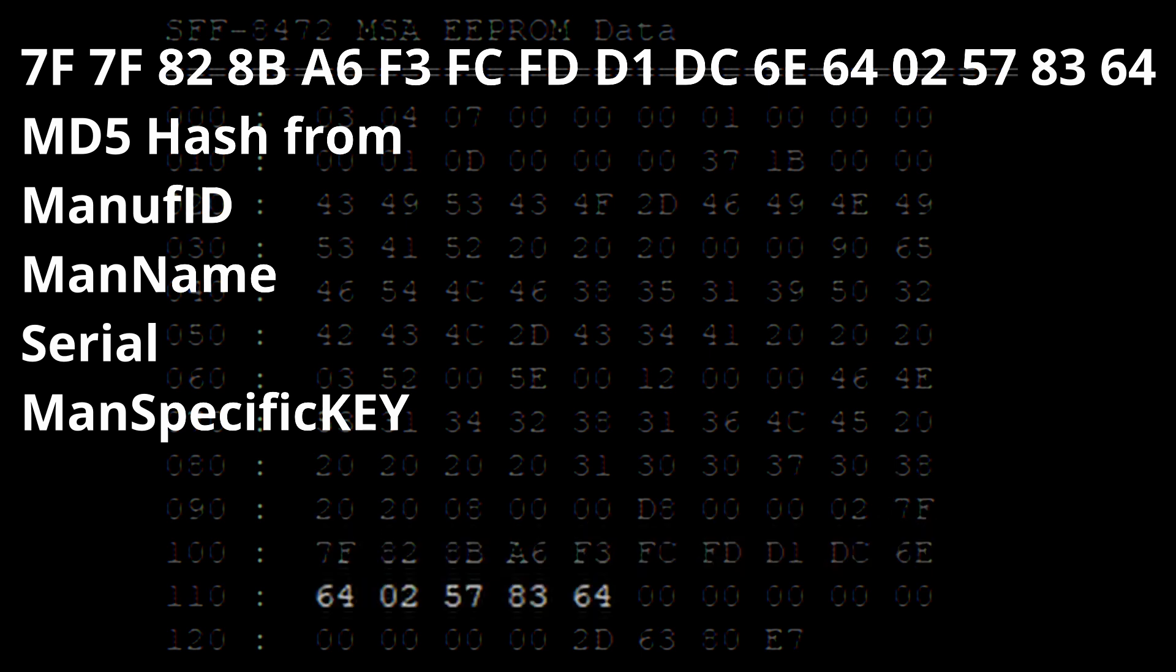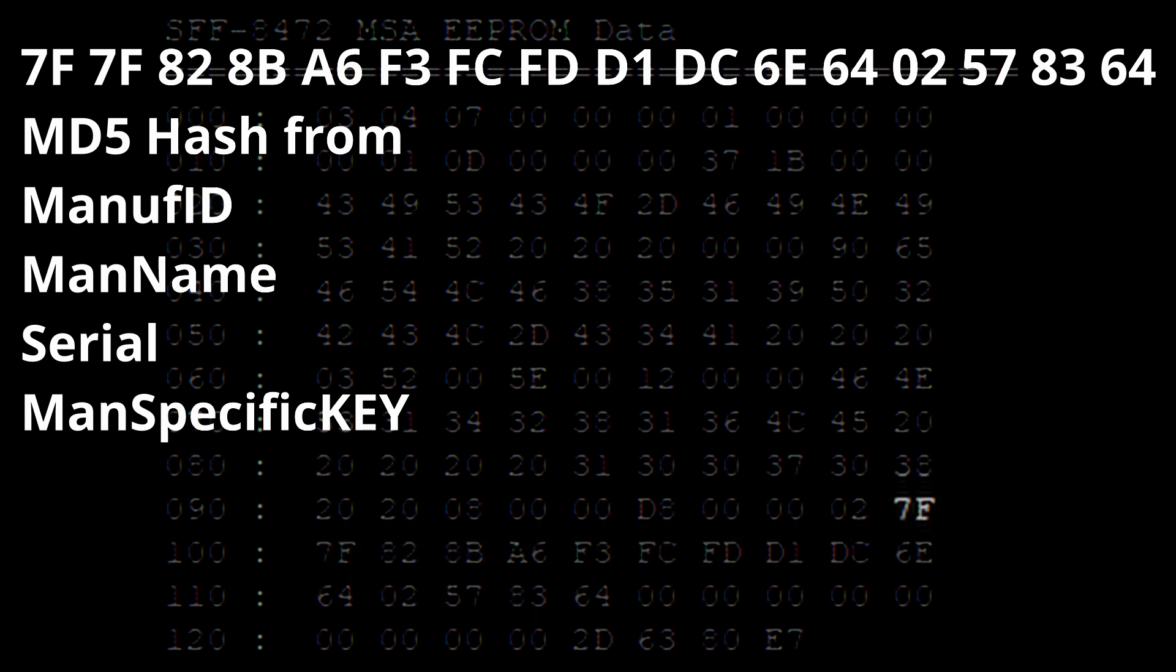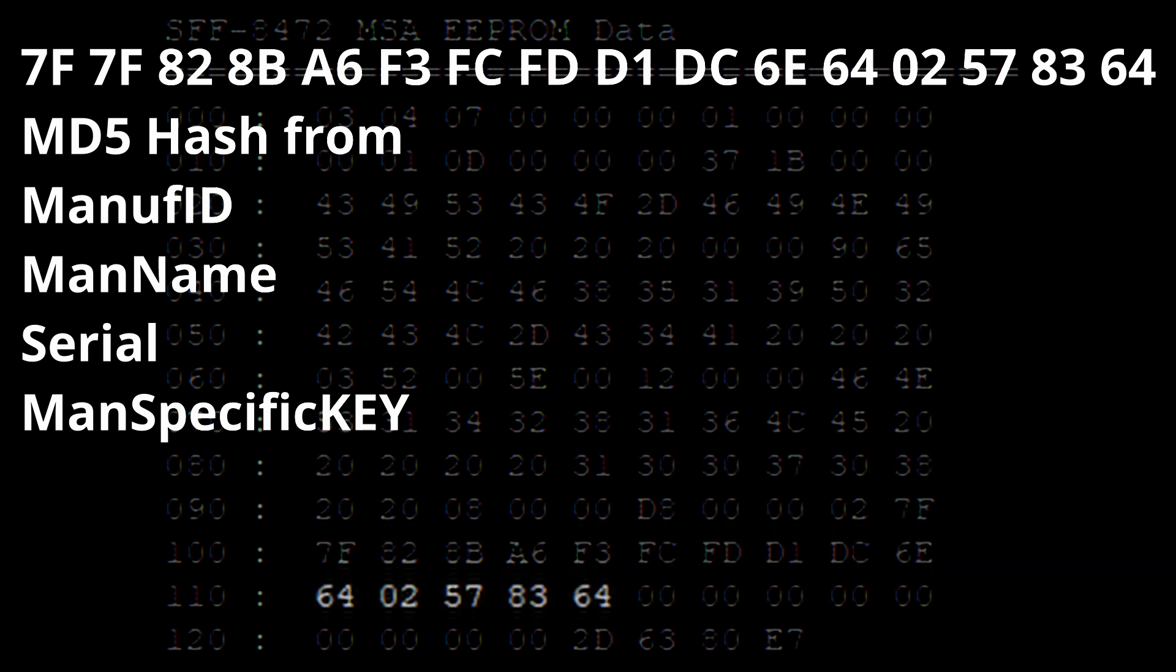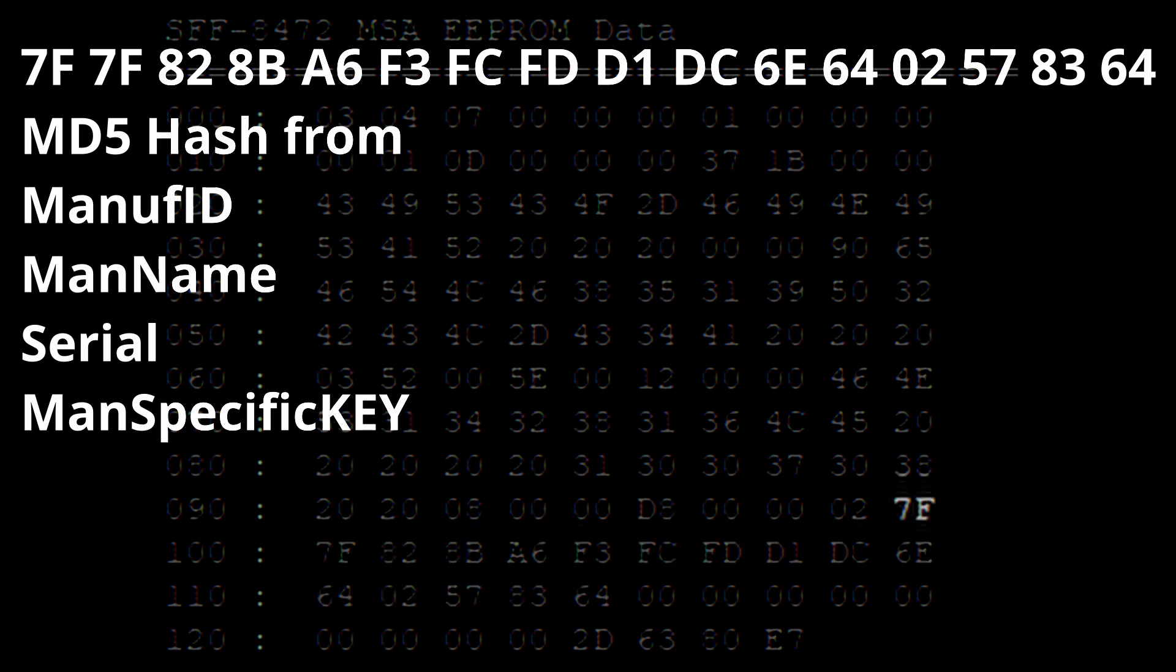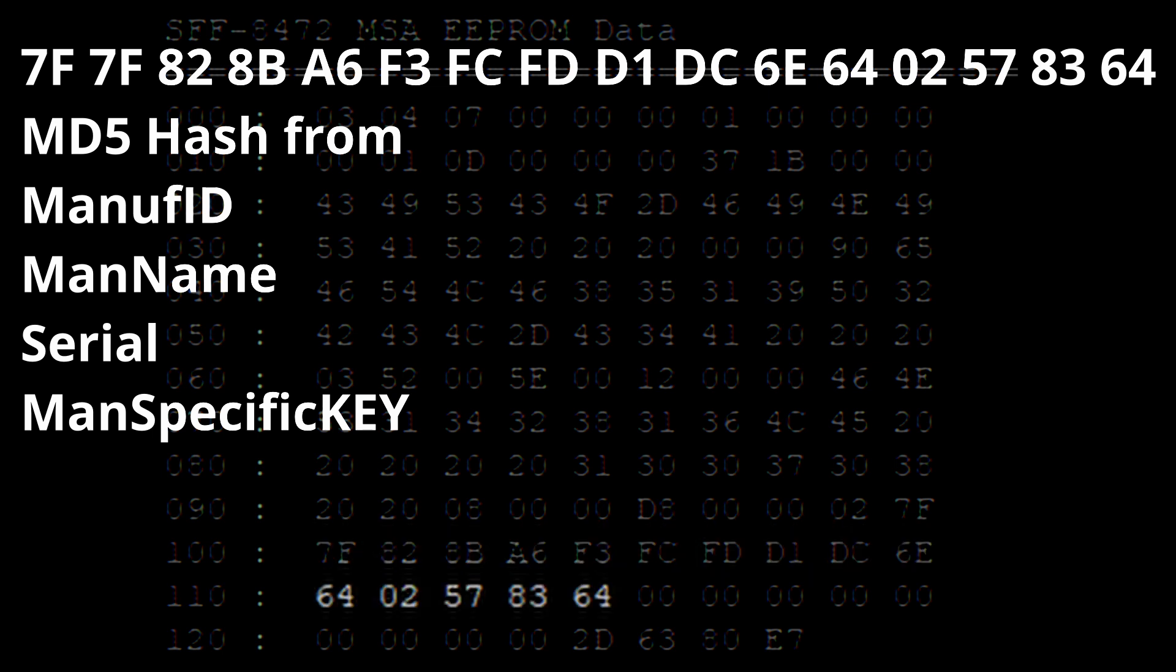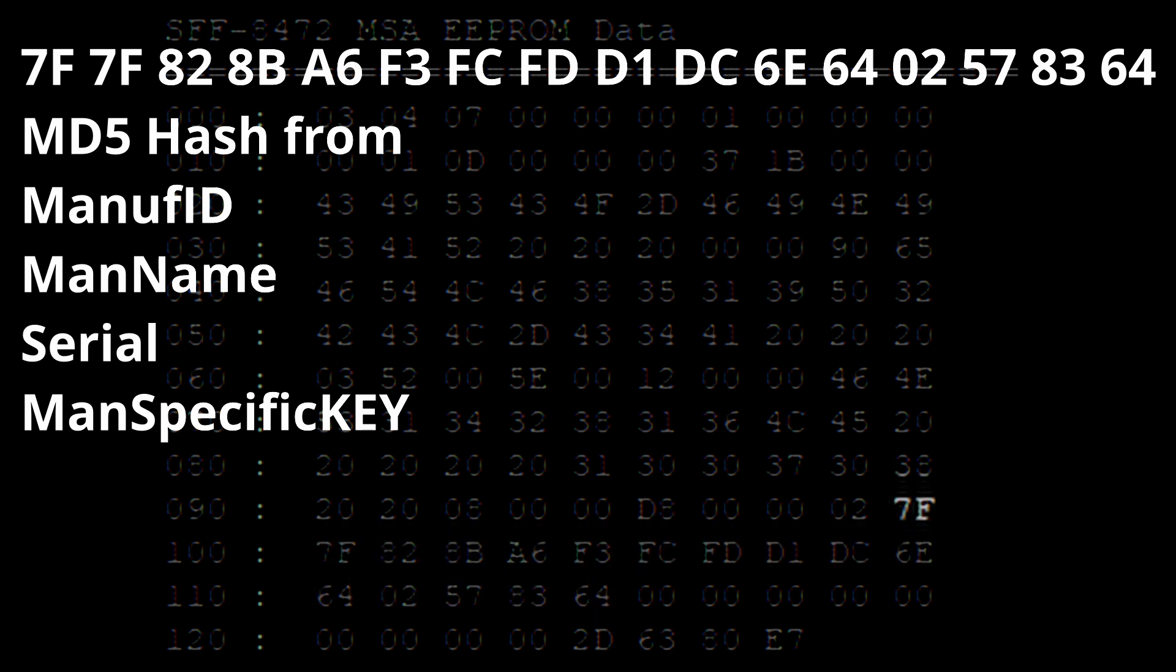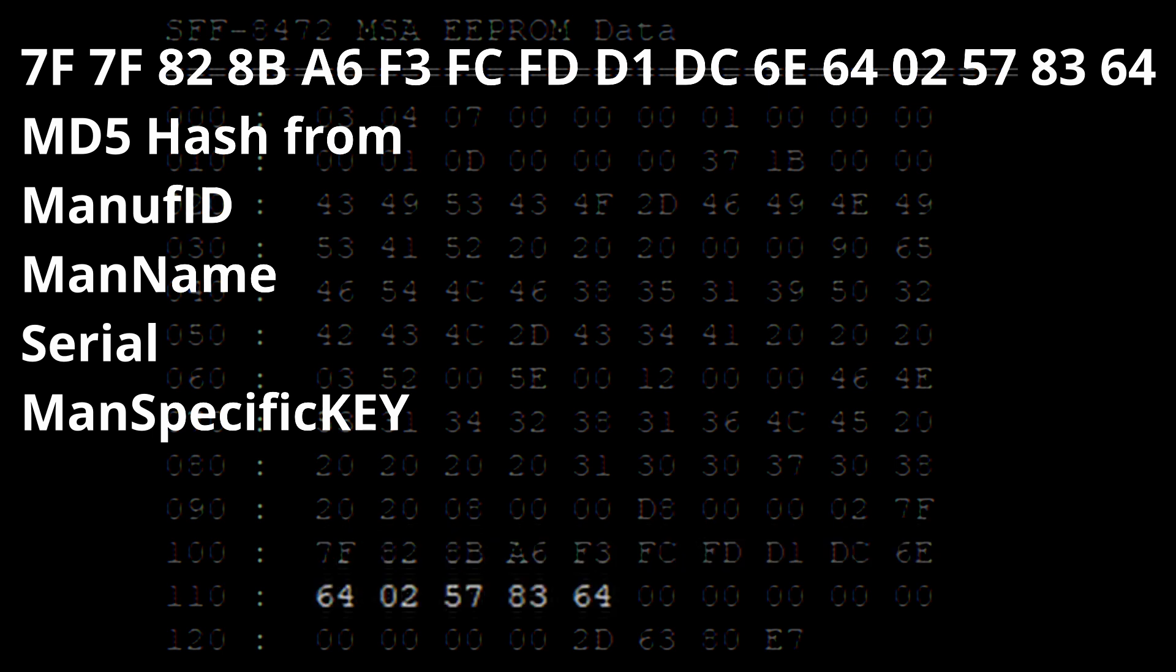This next value is an MD5 sum that is derived from that manufacturer's ID that I told you, the name, the serial, and then the special key that goes with that manufacturing ID. All those things are kind of concatenated together, and there's an MD5 sum. And that's what this is.